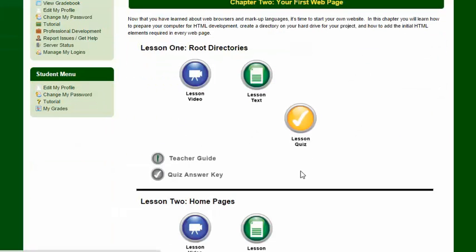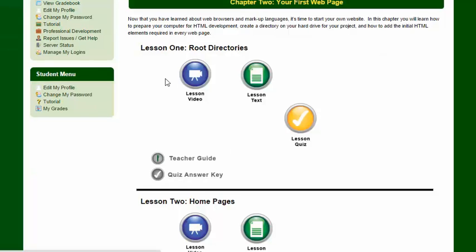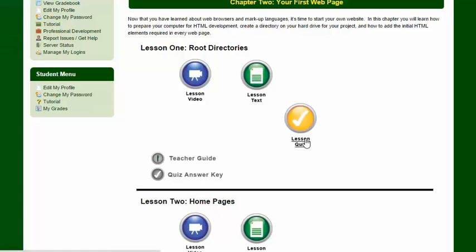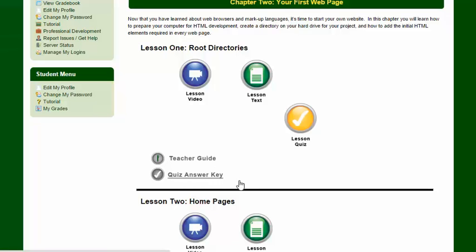In each chapter you'll be broken out into lessons. And each lesson should have a video, some text, a quiz, and then you'll also have access to a teacher guide, or the quiz answer key if you have the teacher role. You will not see these links if you are a student.